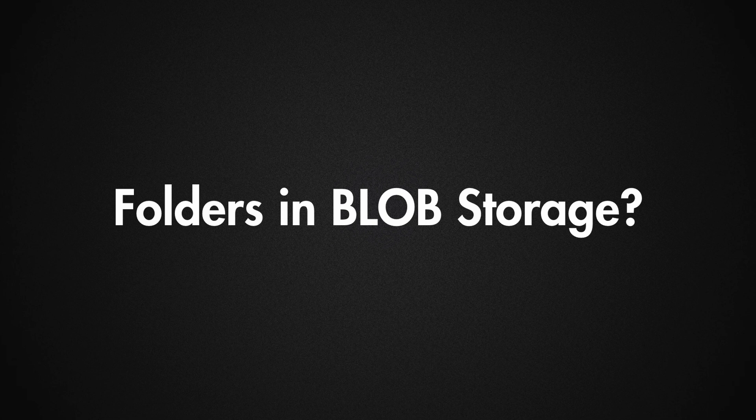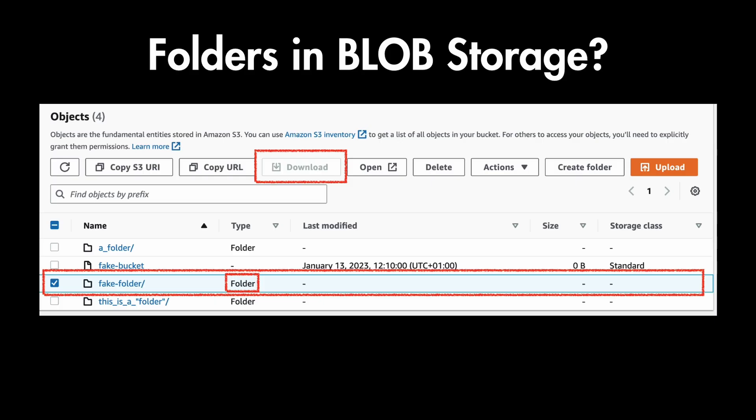So, does this mean that there are no folders in object storage? Well, many platforms like AWS S3 offer a folder-like experience by using delimiters in object names,